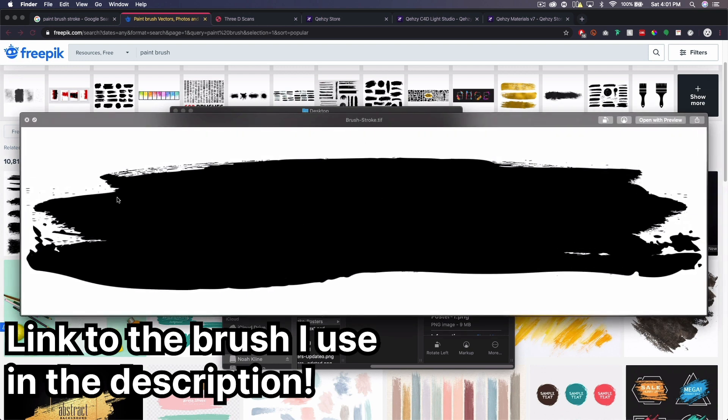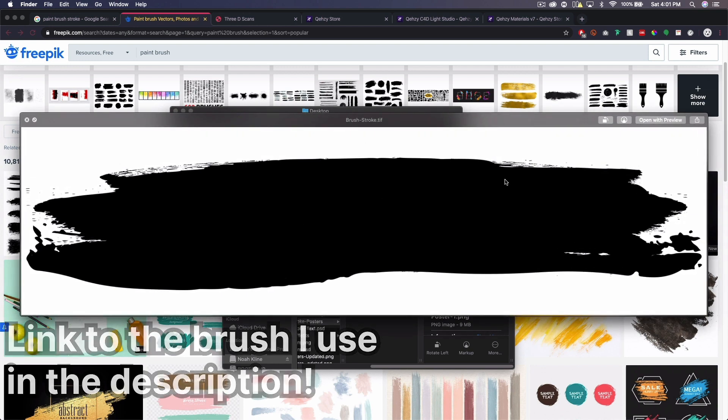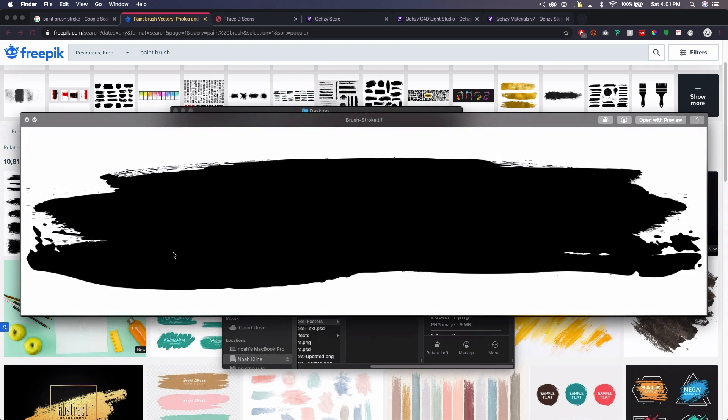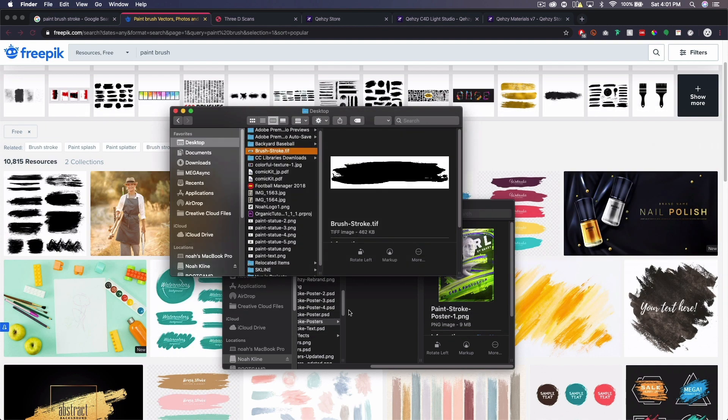So you just want something that is a shape similar to this. You can have it with a white background and black paint or reversed, it doesn't really matter.